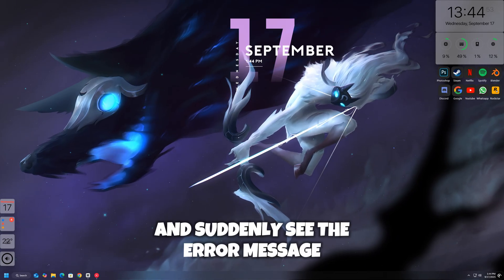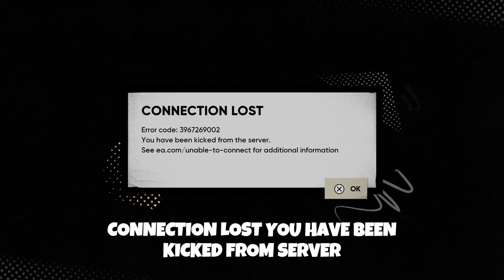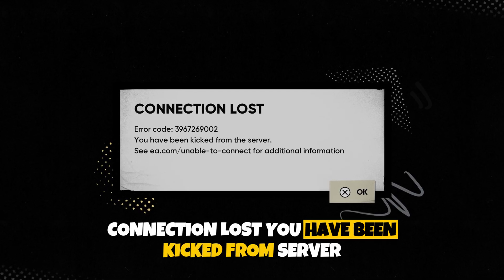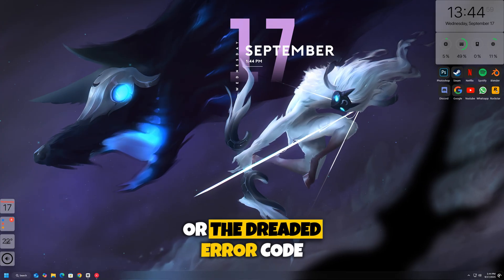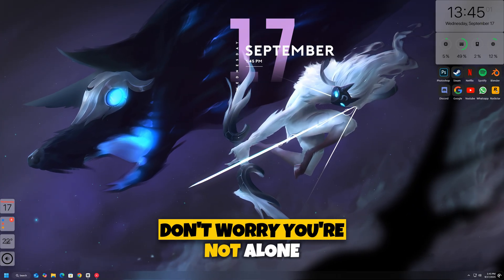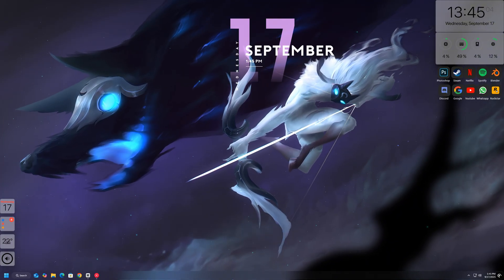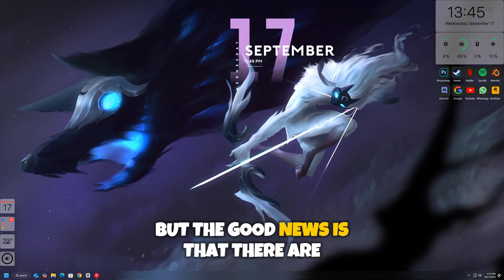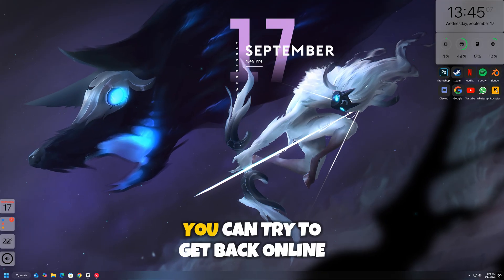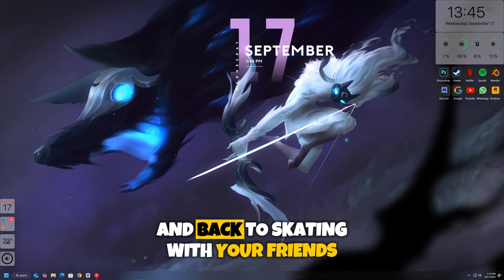If you're playing Skate and suddenly see the error message 'connection lost,' 'you have been kicked from server,' or the dreaded error code, don't worry, you're not alone. This issue has been frustrating a lot of players. But the good news is that there are some simple fixes you can try to get back online and back to skating with your friends.